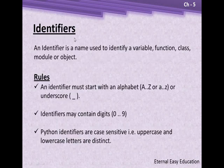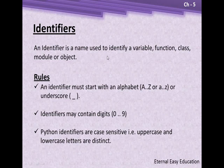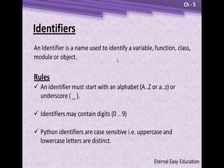First of all, what is an identifier? An identifier is the name used to identify a variable, function, class, module, or object. We can see the identifier using variables in this example. In future chapters, we will learn about functions, classes, modules, and objects.